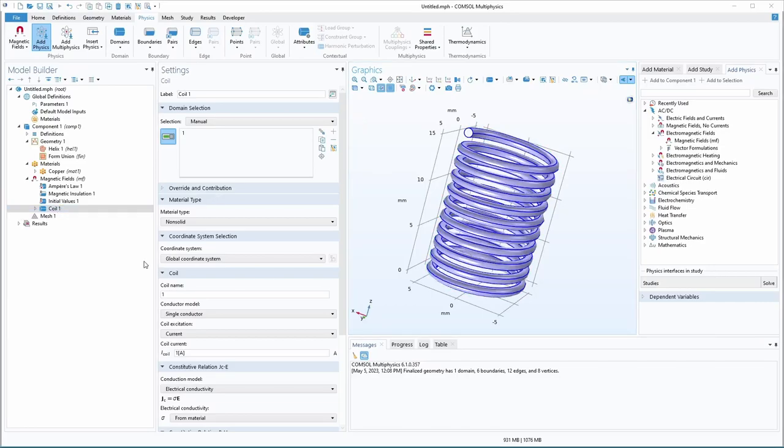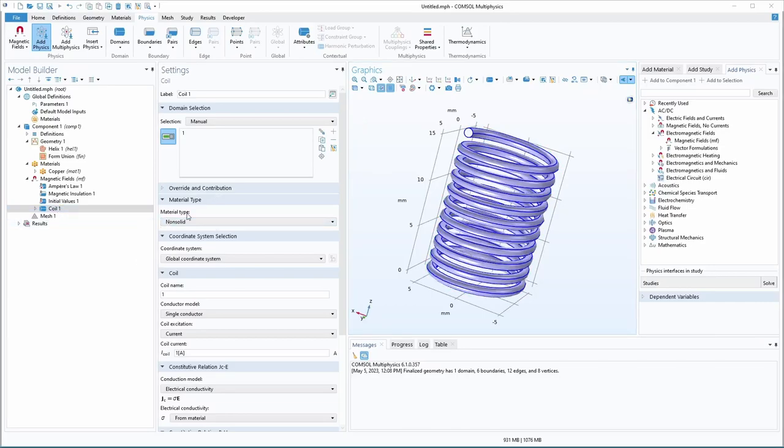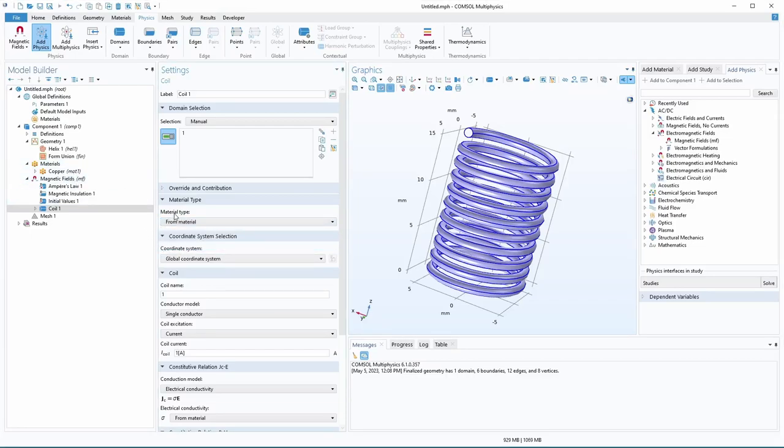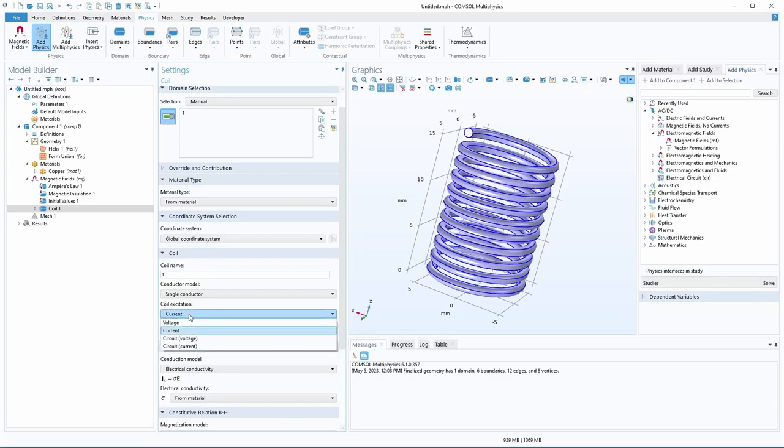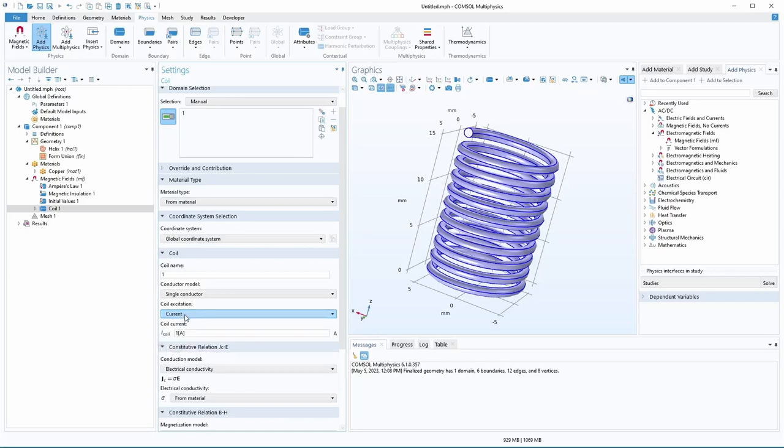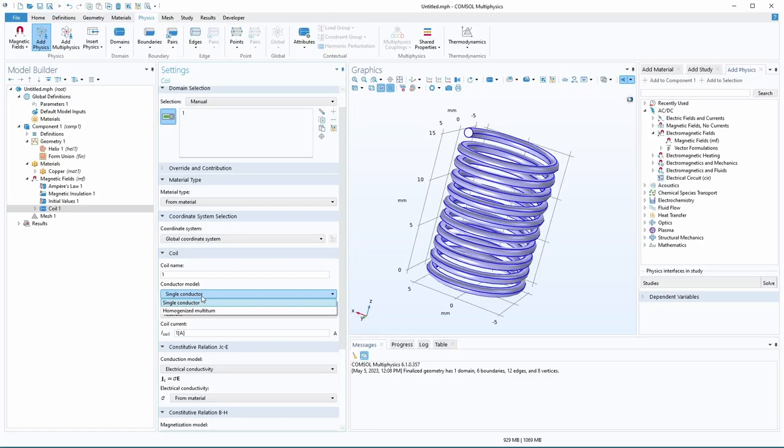Now you can see here, material type non solid. I think I just like to set this to define from the material. So a lot of these will just take their value from whatever material is assigned to them. And then you can set currents, voltages, different stuff here. Let's just leave it as current one amp. This is the name of the coil. You can name it whatever you want. We'll just leave it one. You can name it like primary or something.